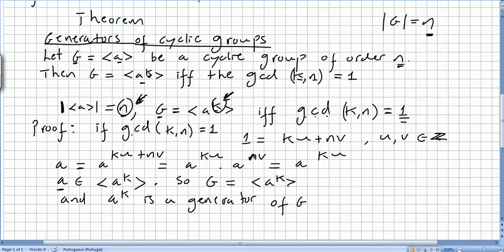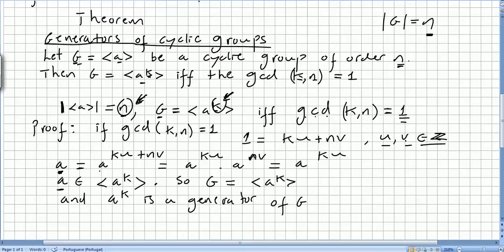If the greatest common divisor of k and n is 1, we are going to take u and v, two integers, such that 1 equals ku plus nv. But g is generated by a, so a will equal a to the power of ku plus nv, which is a to the power of ku times a to the power of nv, and that will be a to the power of ku. So a is in the set generated by a to the power of k.